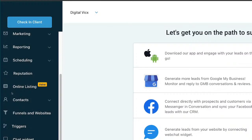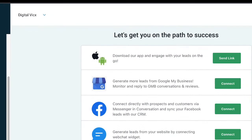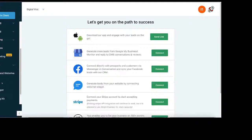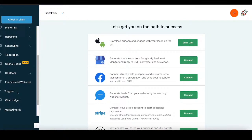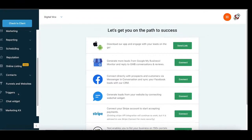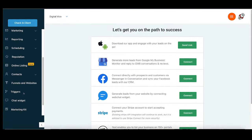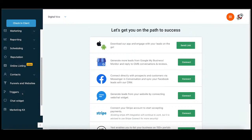Hello, hi everyone. Welcome back. In this video, we will understand how to trigger and how trigger works. I will walk you through with a simple step-by-step process how trigger works. In the last video, we checked the campaigns and how campaigns work. So in this video, we will check triggers.